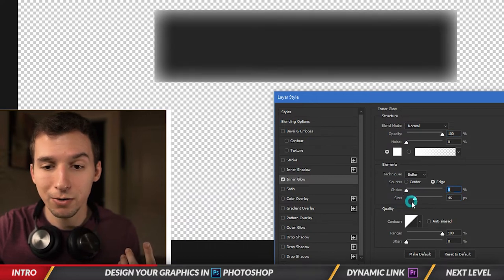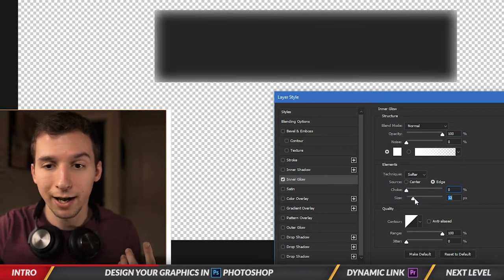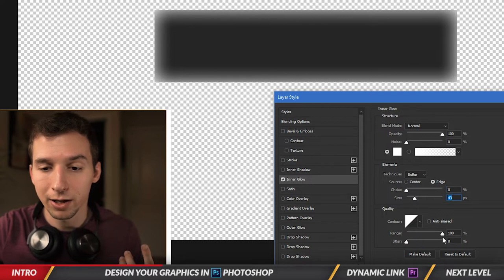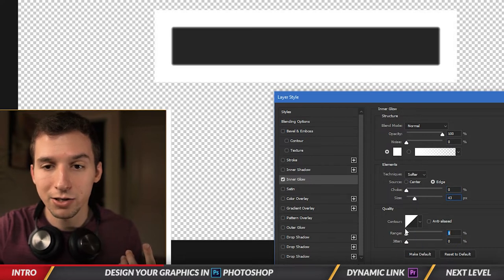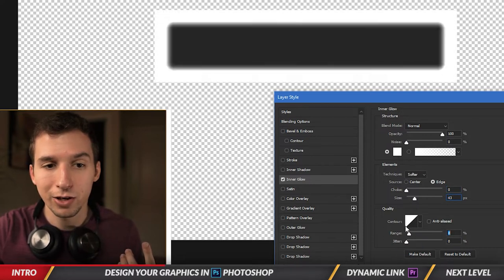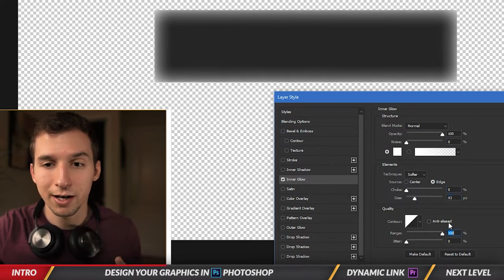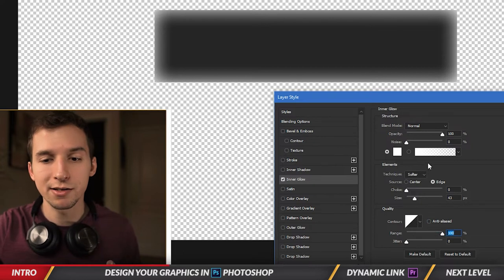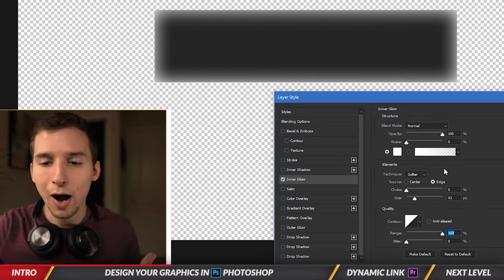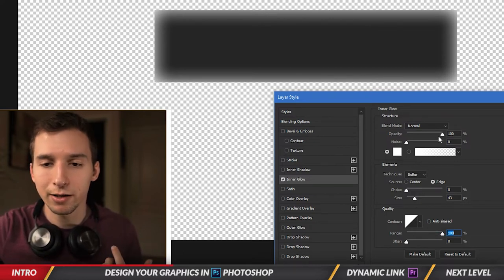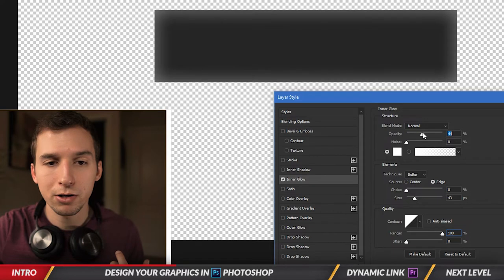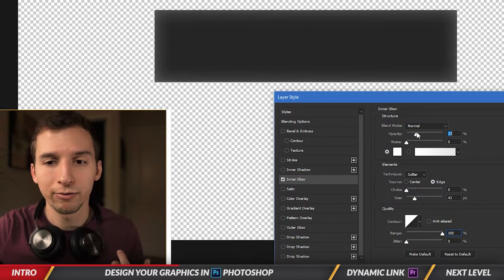So I have choke at zero and then I have the size here just like that, and then the range. You can kind of see all these settings change it in different ways, but right now I'm just going to make the opacity a little lower because I just want a little glow effect in there.